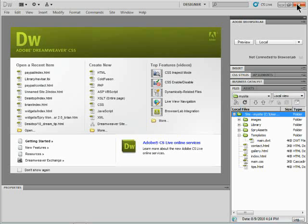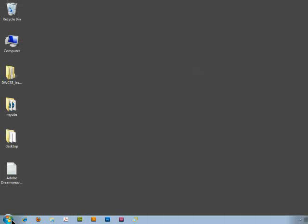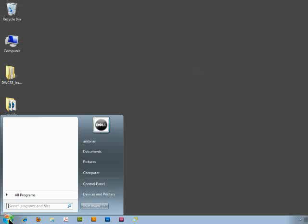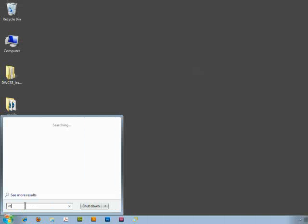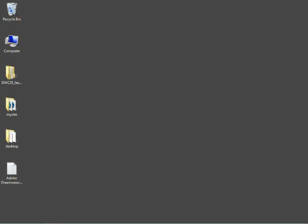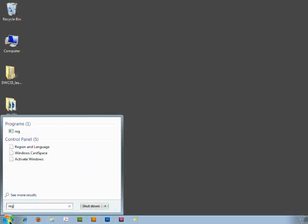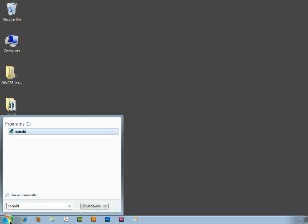I'll close Dreamweaver. I'll get out here. You guys are going to go to your start menu and you're going to type in regedit. So we're going to go to the Registry Editor. Now of course that didn't work. So let me try it again. Regedit. And there's the program right there. I'm going to open that up.